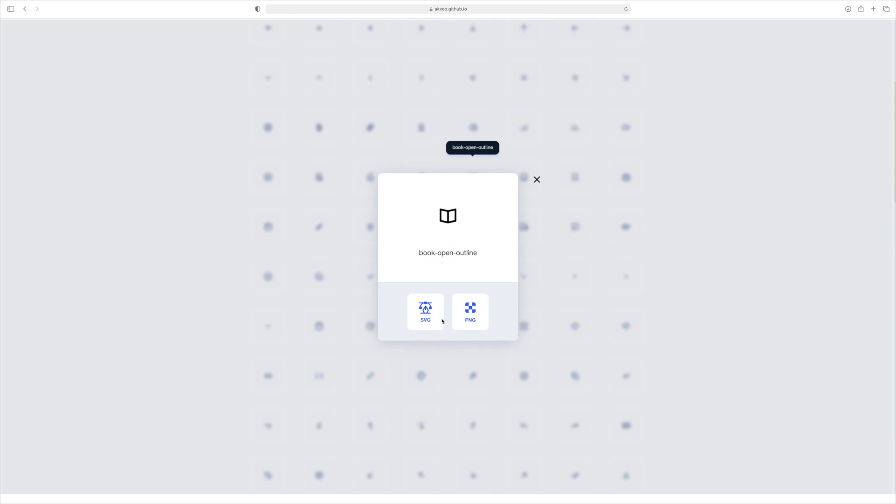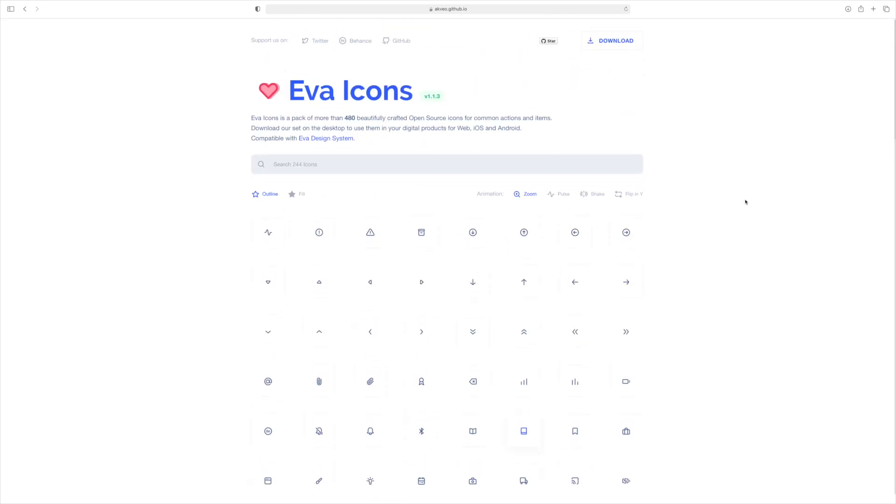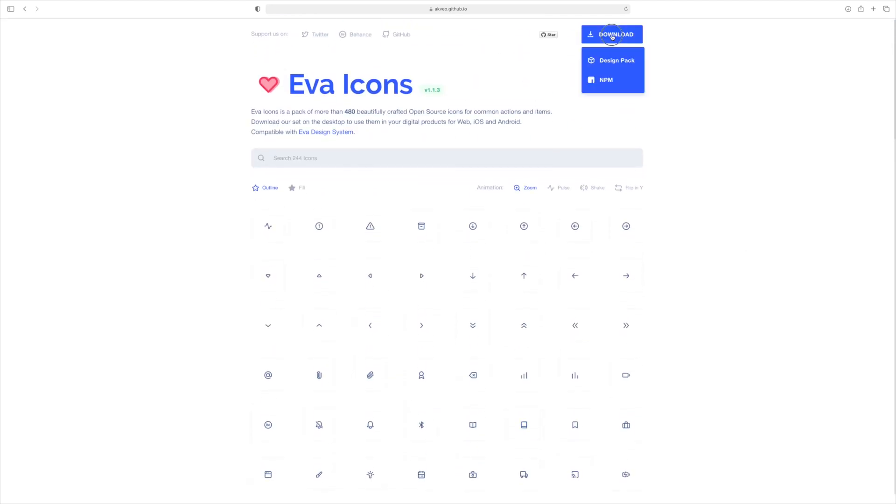And as you can see, you can download the SVG or PNG. And so I'll just go up here and click on download and download the entire design pack to my desktop.